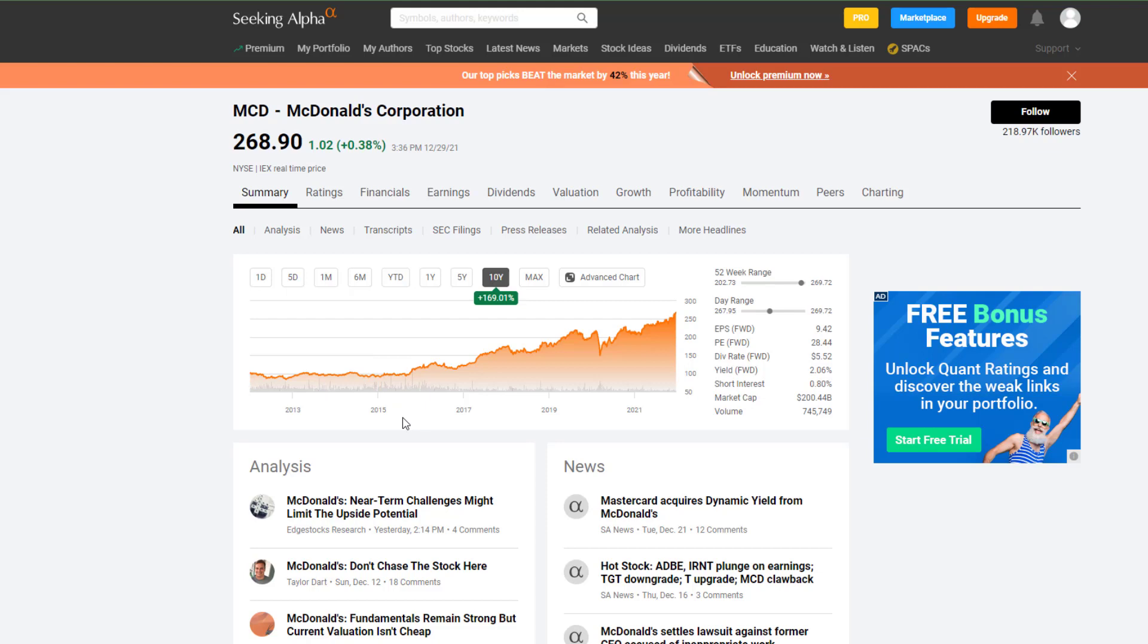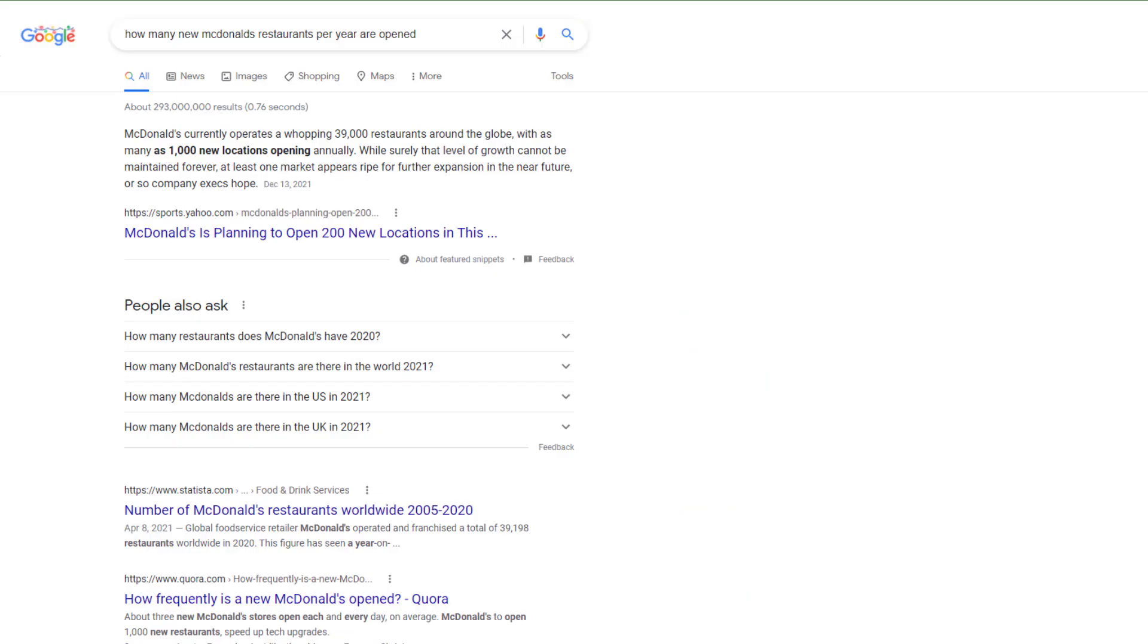I actually personally work as a sales engineer and we sell a service to the restaurant industry. McDonald's is the number one brand, I believe, for the amount of restaurants globally. They're sitting around 39,000 restaurants.